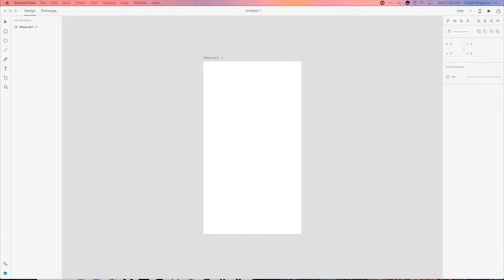When beginning any interface design, artboards are a great place to start, and setting up these artboards in the right way will make your life much easier in the future. So let me walk you through how I set up my first artboards in a project.